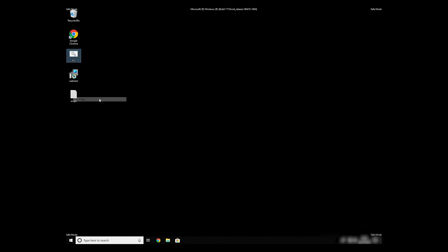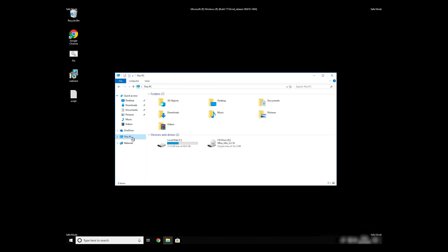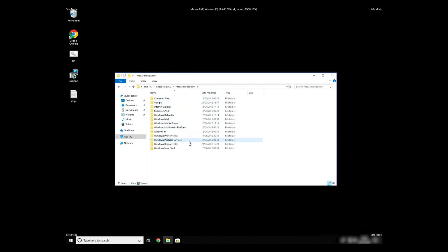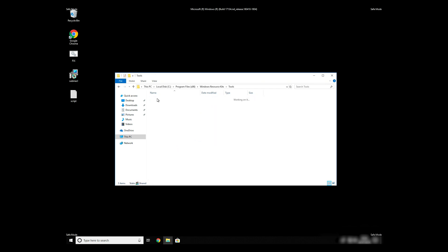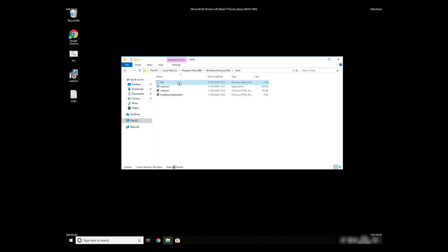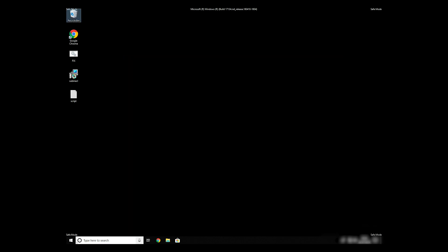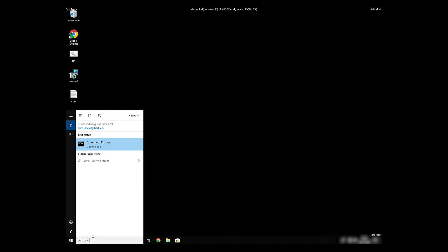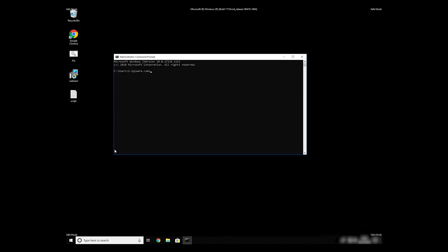On Save As Type selection, select All Files and press Save. Copy and paste the newly created file to C:\Program Files\Windows Resource Kits\Tools. Open Command Prompt by searching for CMD. When the Command Prompt appears, right-click on it and select Run As Administrator. Then type: CD C:\Program Files\Windows Resource Kits\Tools.